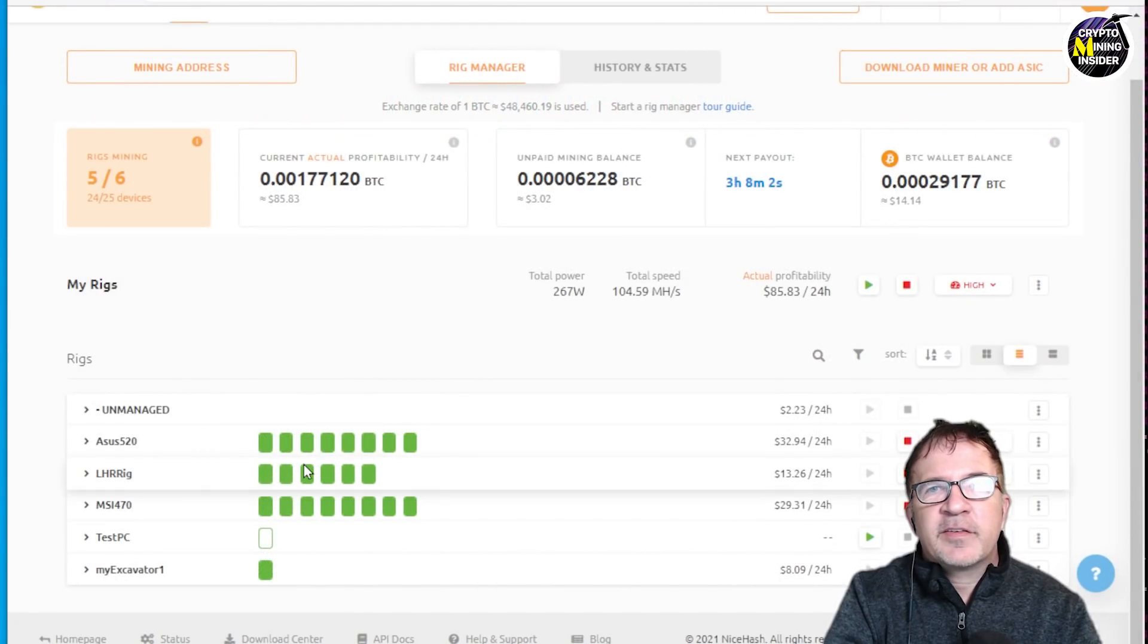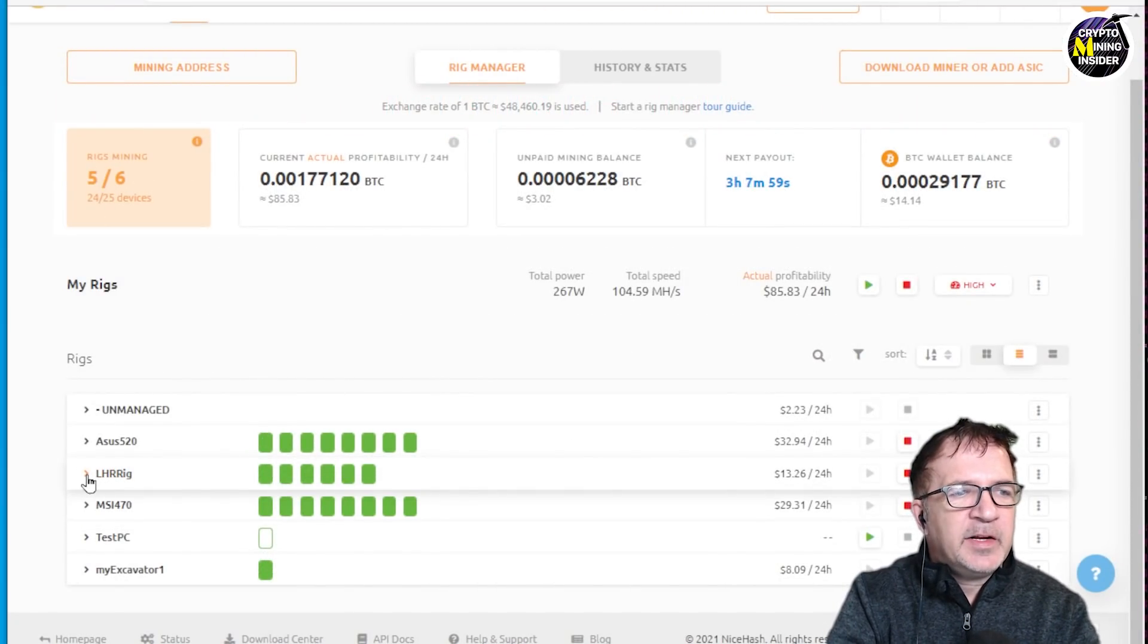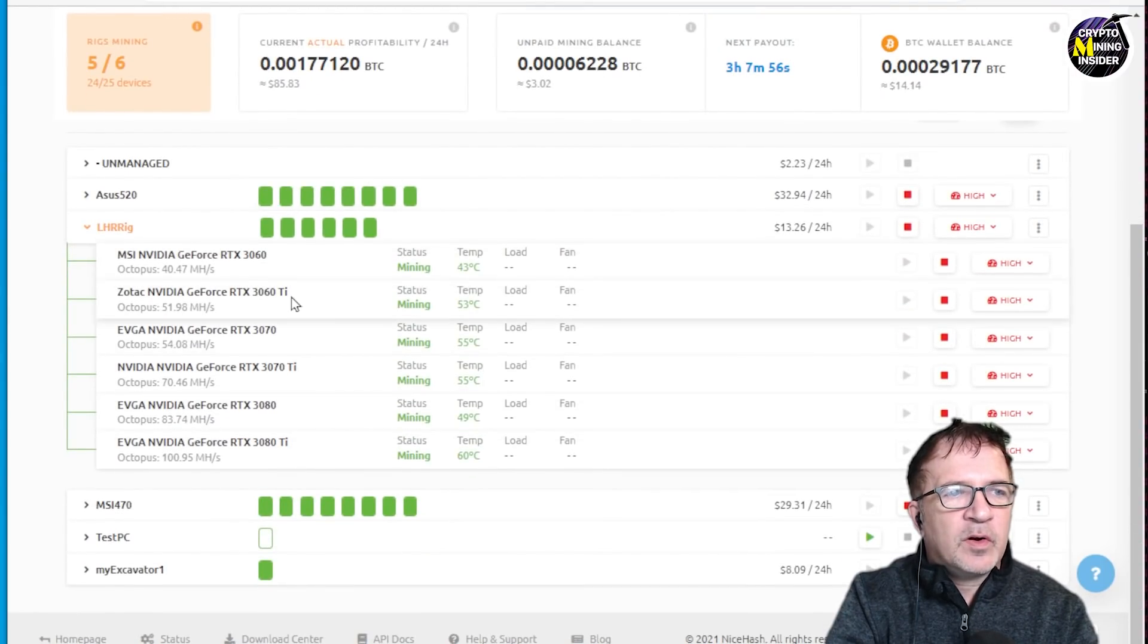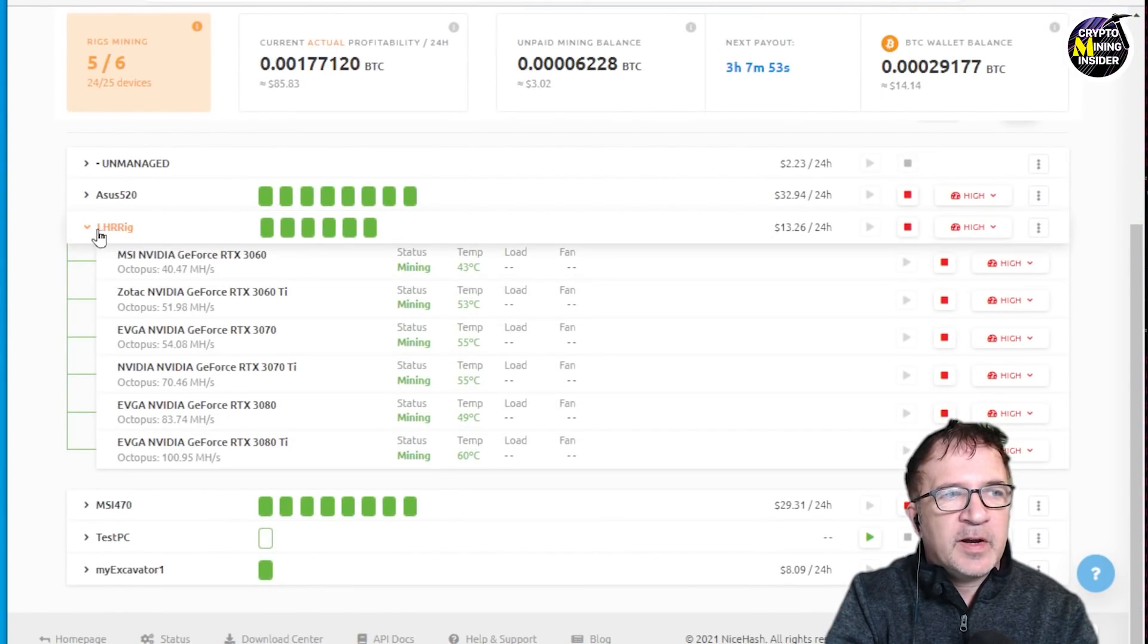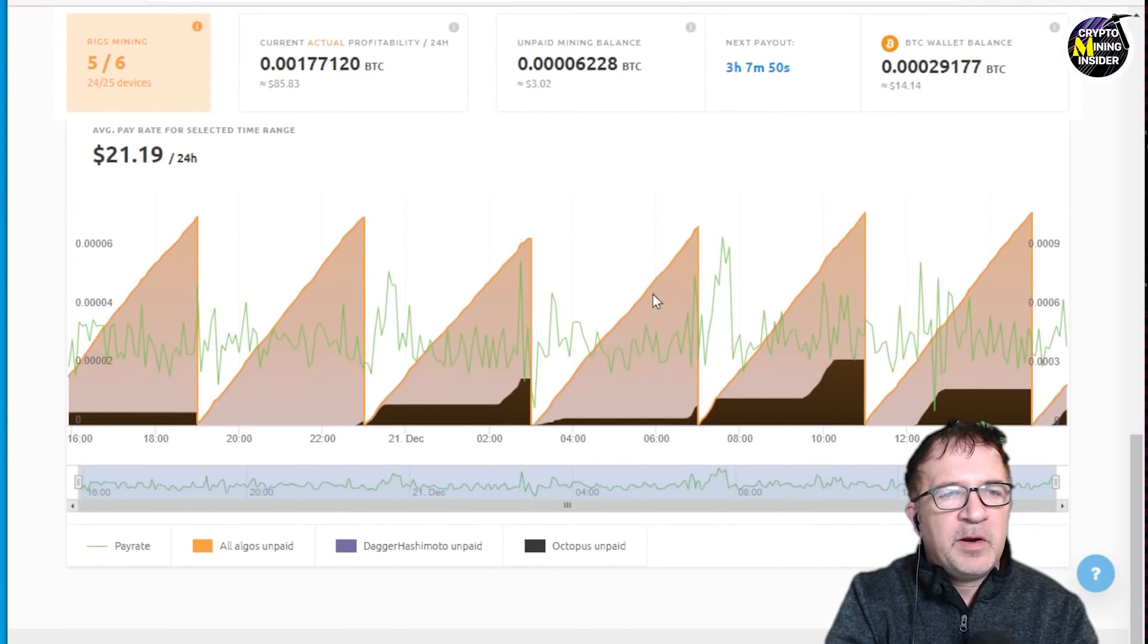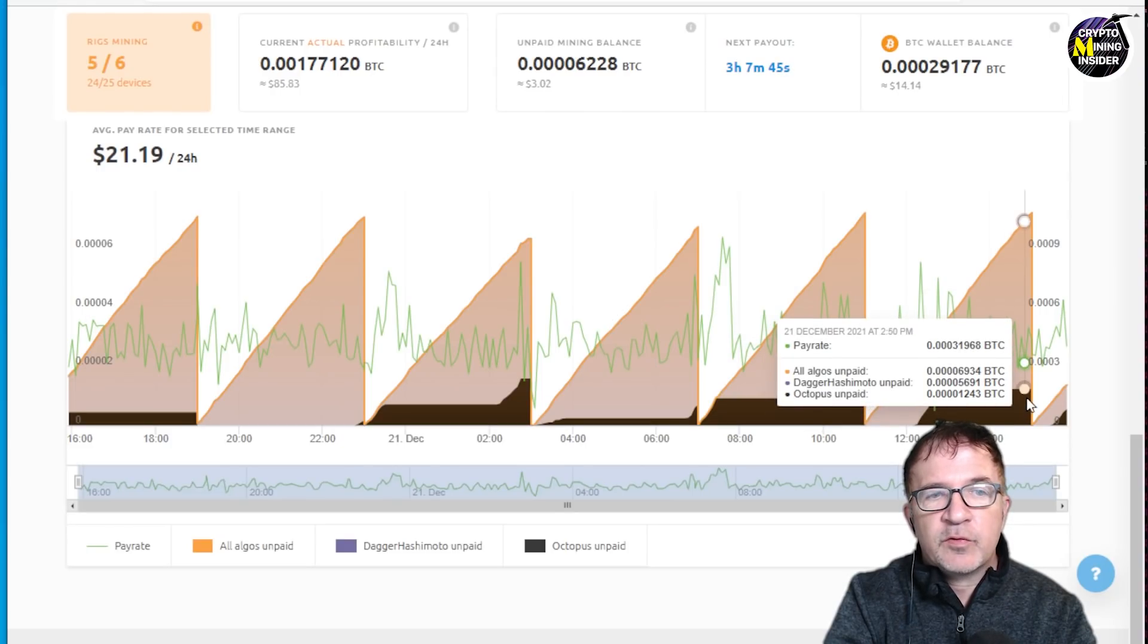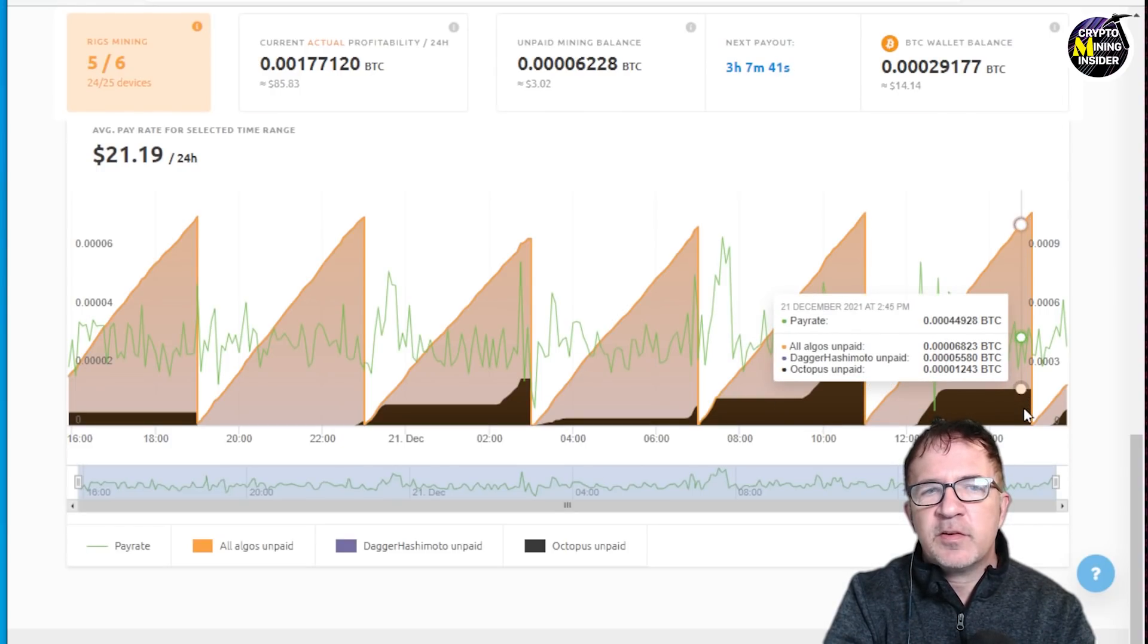These are my mining rigs I currently have set up running on NiceHash and my LHR rig has been interesting to watch this week because I'm seeing it's currently running Octopus right now. Let me look into it a little bit more and I'll see that there's periods throughout the week that it's been mining on Octopus which is really Conflux mining. And why is that? It seemed a little mysterious to me.